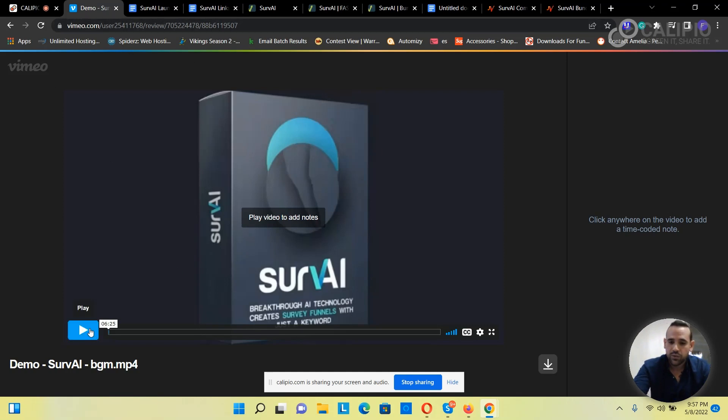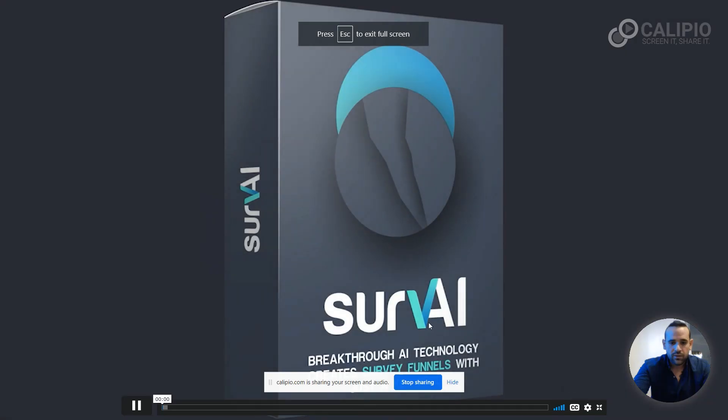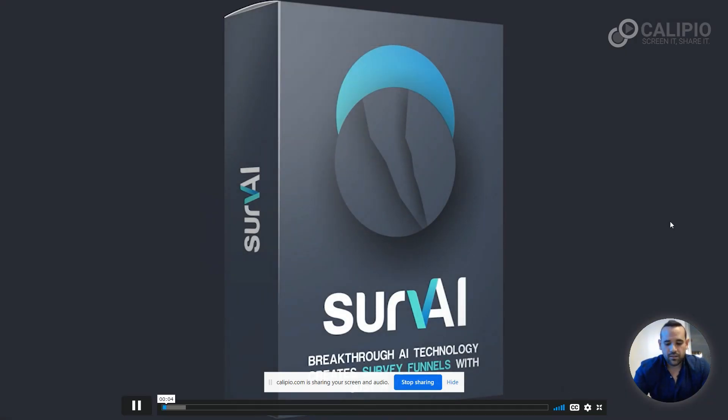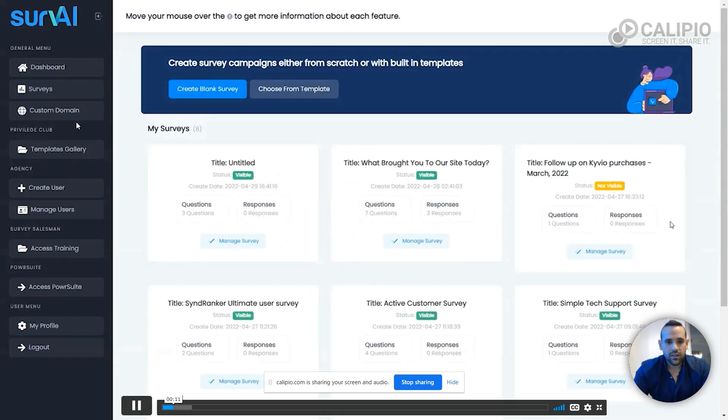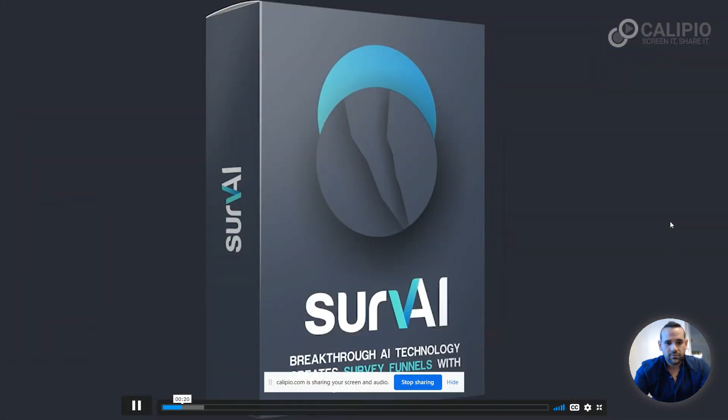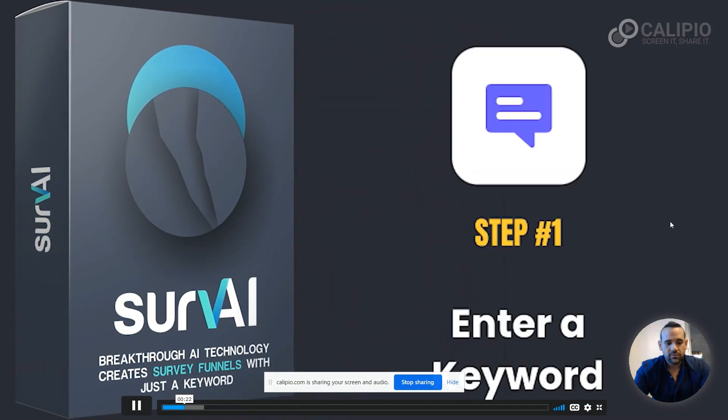Hi, this is Neil Napier and in this demo I will show you how SurvAI can be used to generate qualified leads by using survey funnels in your online or in-person business. Leads that will essentially tell you what they want and you just have to show them the right offer. To use SurvAI you simply need to follow three simple steps.